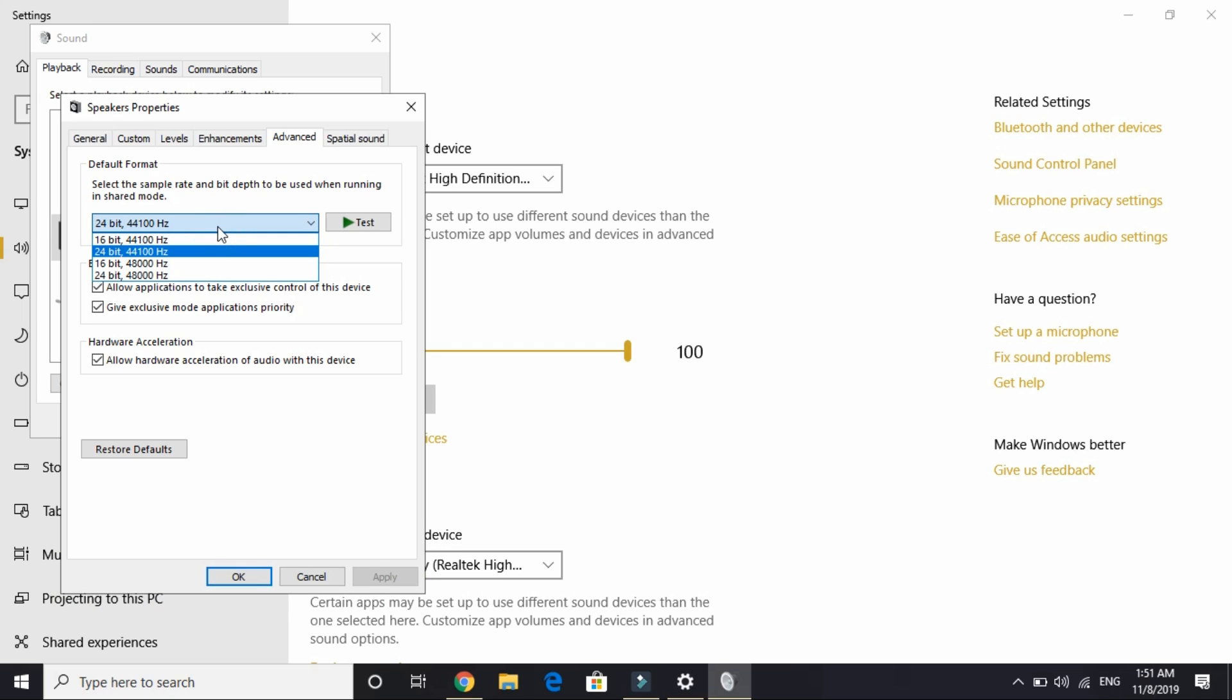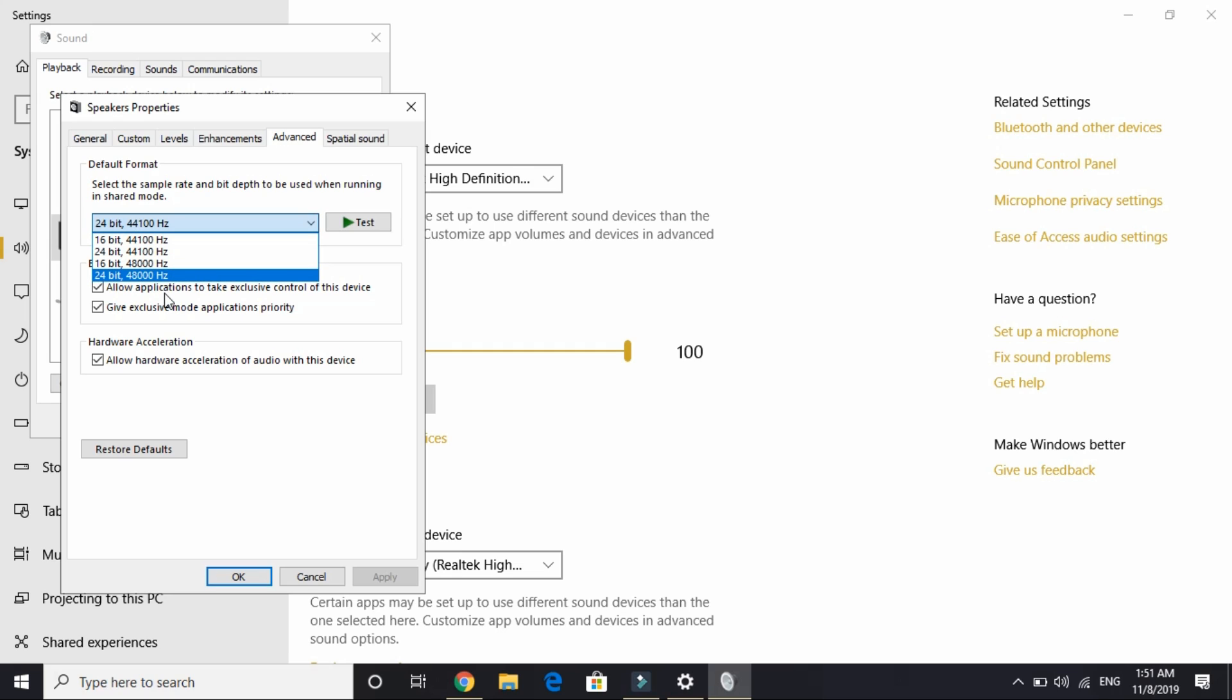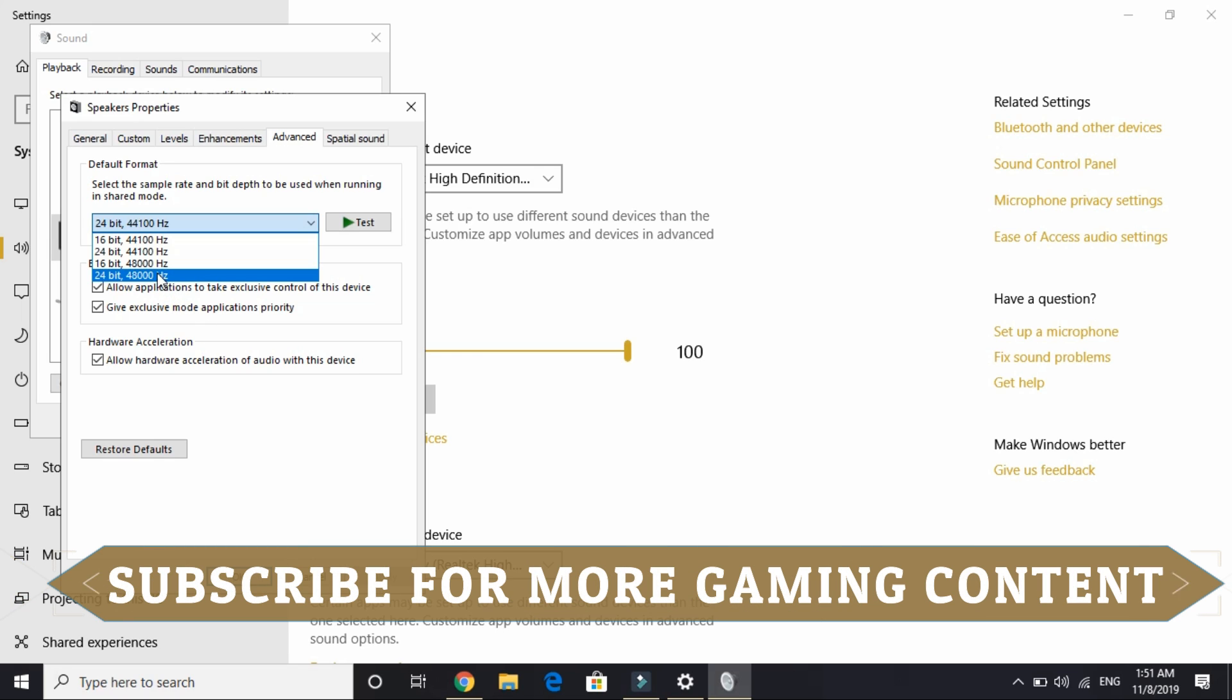But if it doesn't work for you, you can try all the combinations available here. As you can see, 16 bit is also available with 44,100 Hz. You can try all the combinations and surely one of them will work for you. If you are using any headphone or another speaker, many more options might be available. Just try all the combinations.